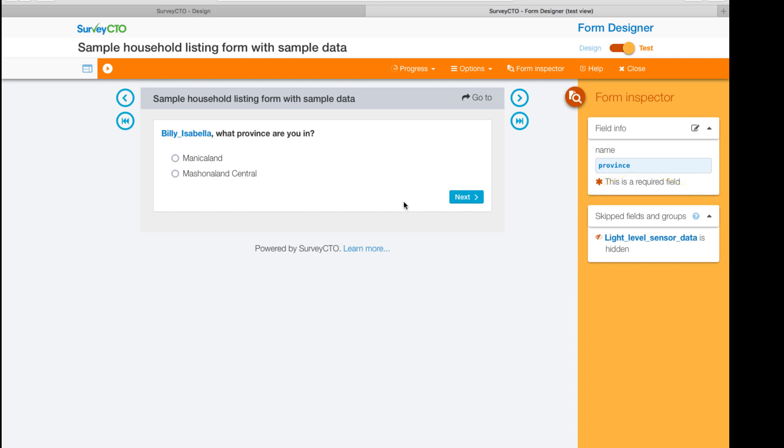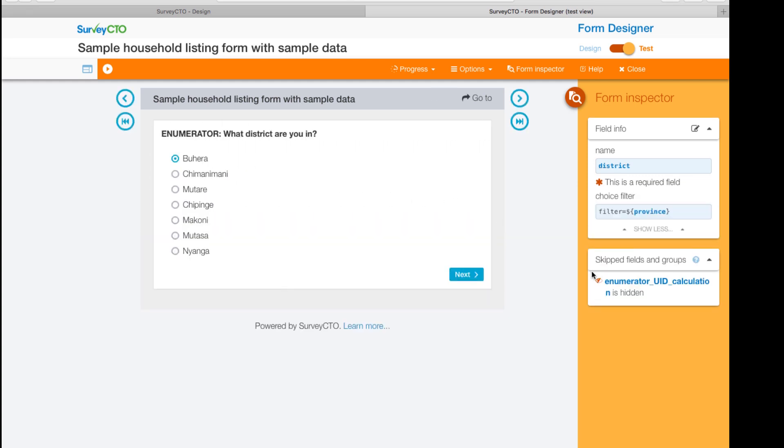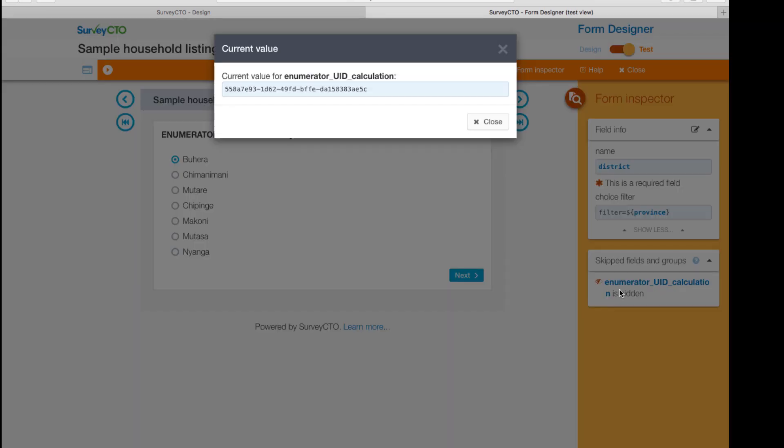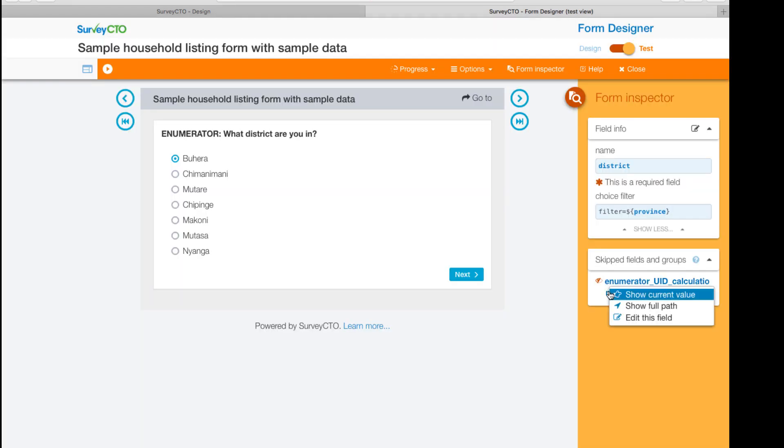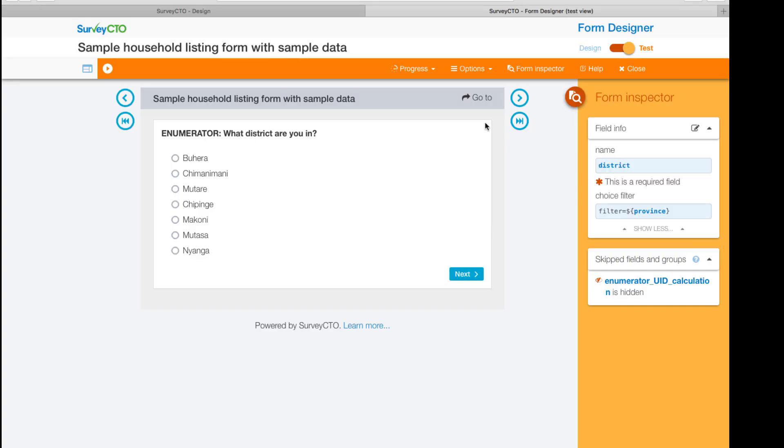View the current value of any field, in this case the calculate field, and jump straight into editing a field or group. If you make a mistake in your form or need to make a quick fix.